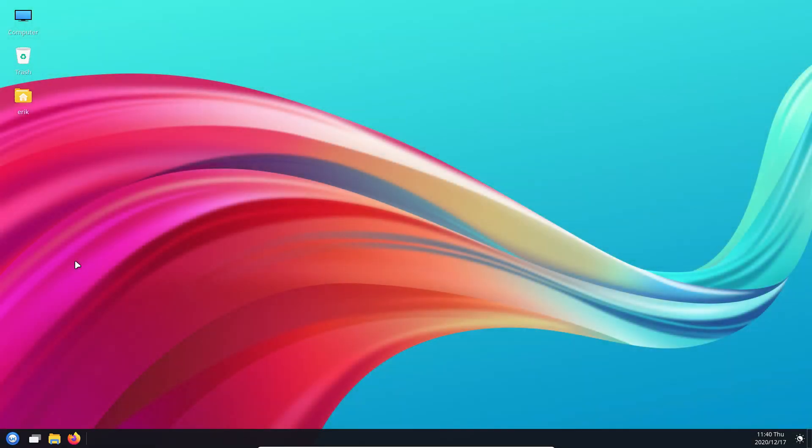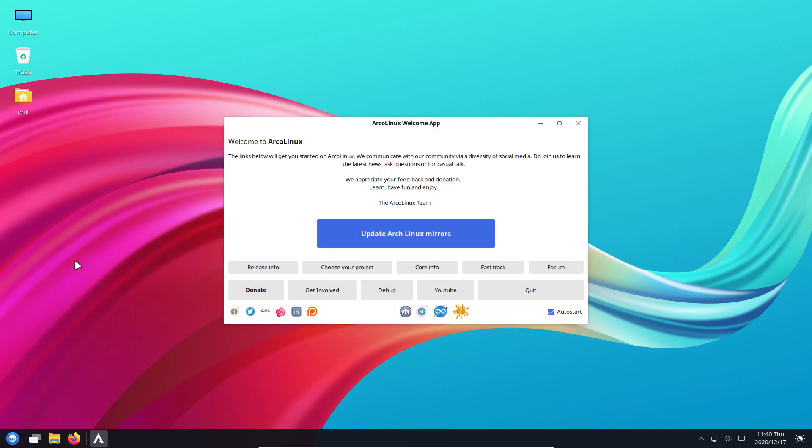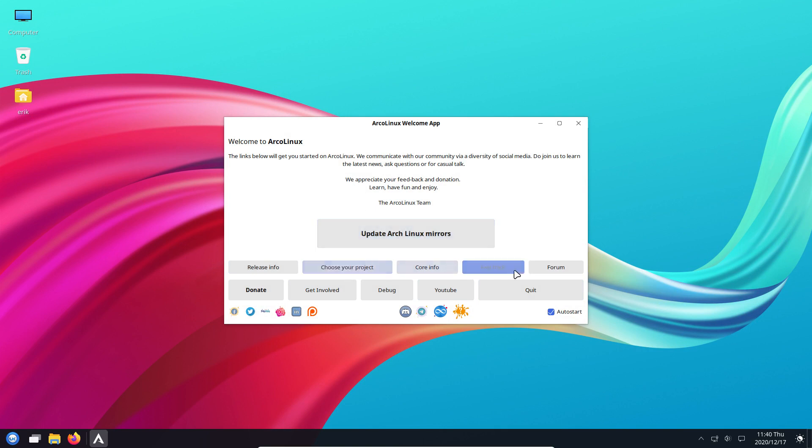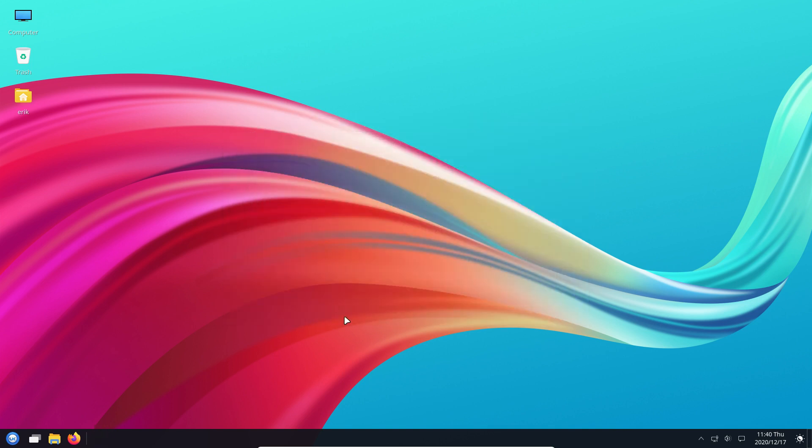Updating is important on any operating system - Mac, iOS, Android, it doesn't matter. We need to update, and yes, updating gives us sometimes issues. We have the welcome app. It looks a little bit strange for us, but it's another desktop.